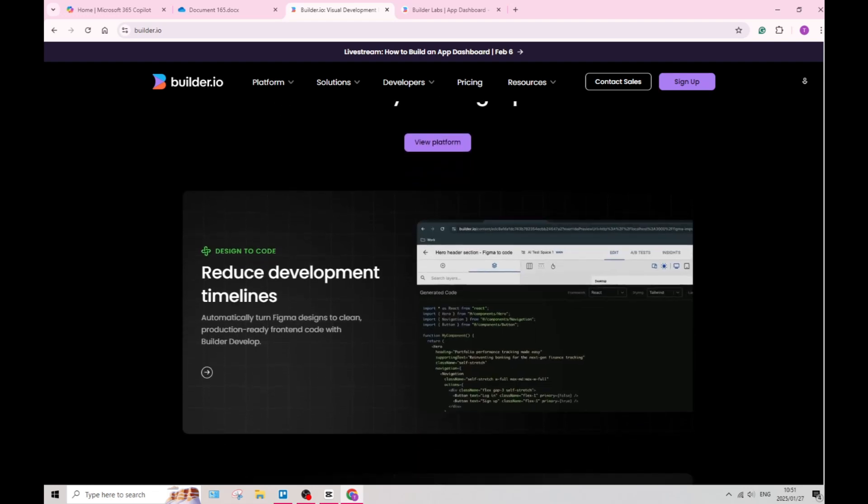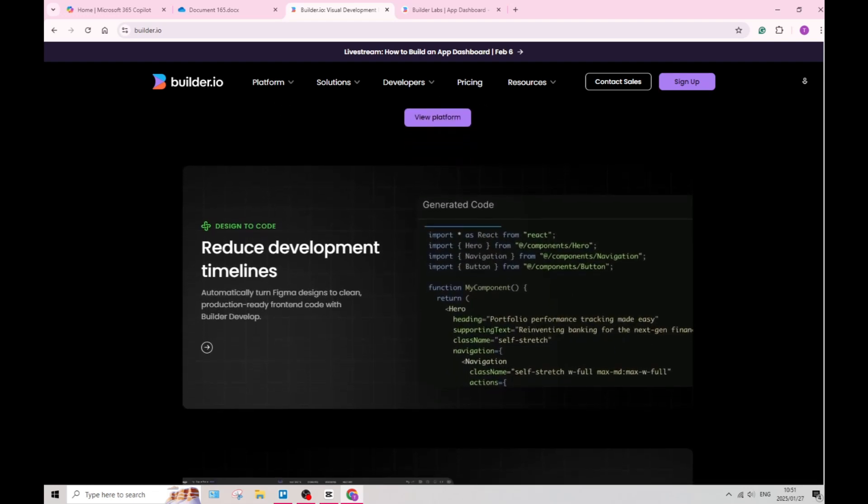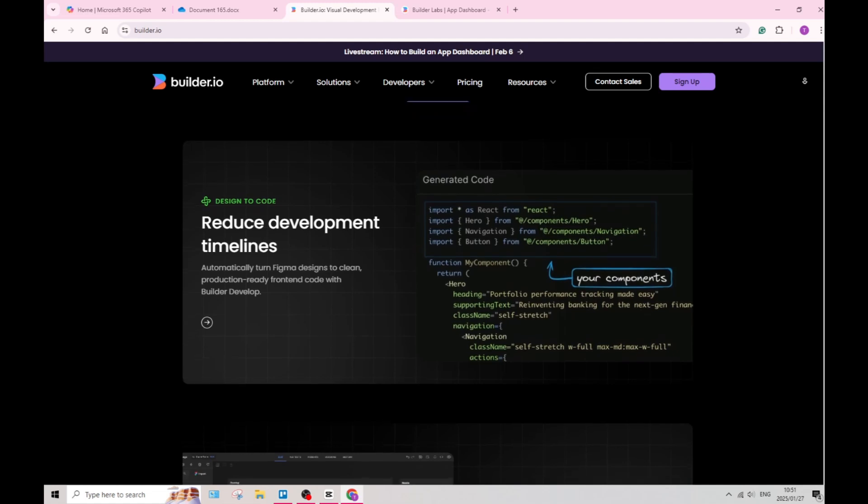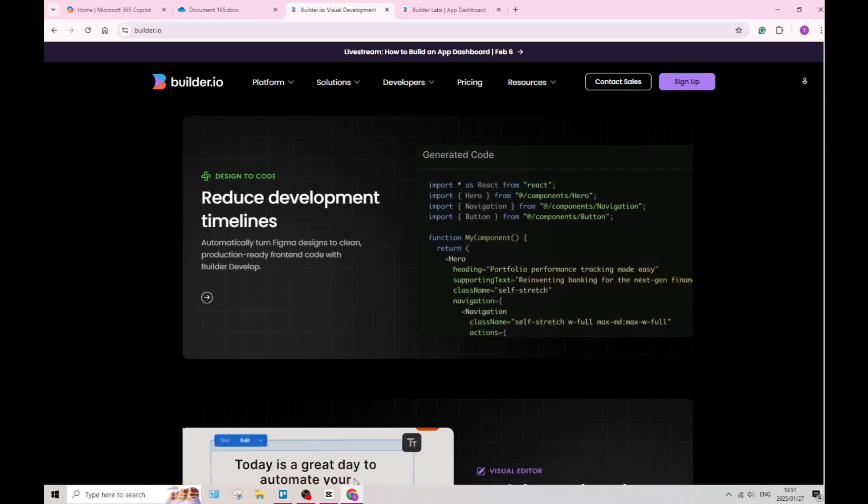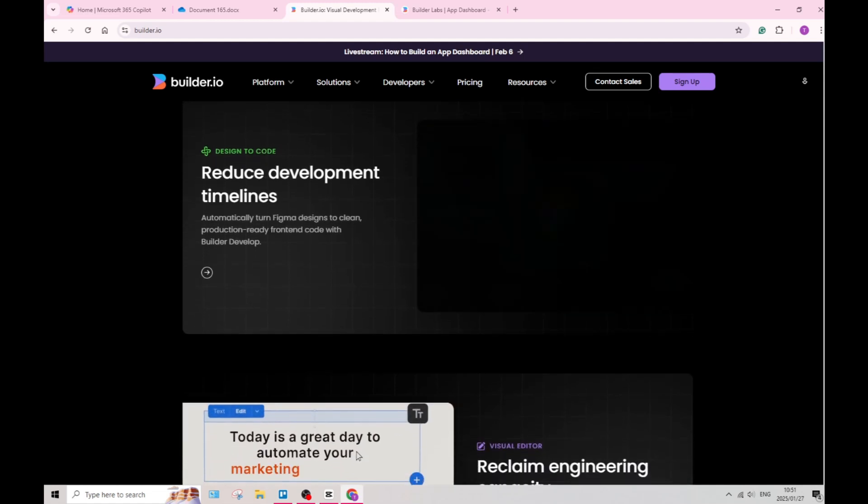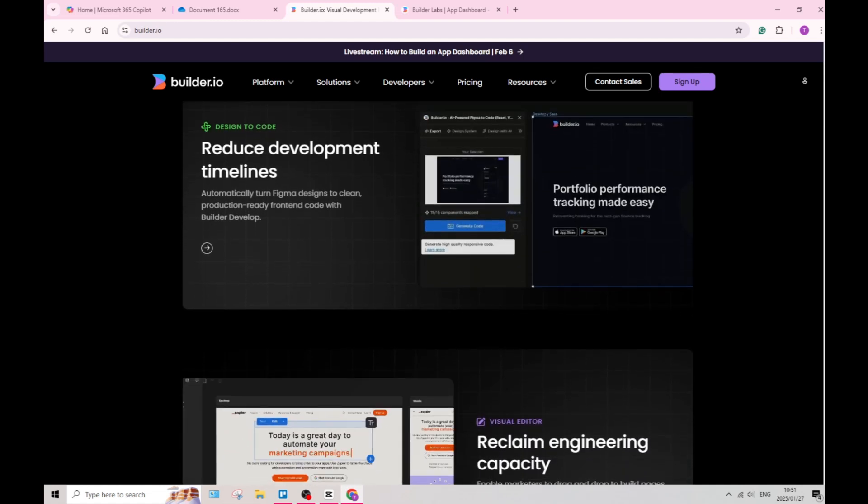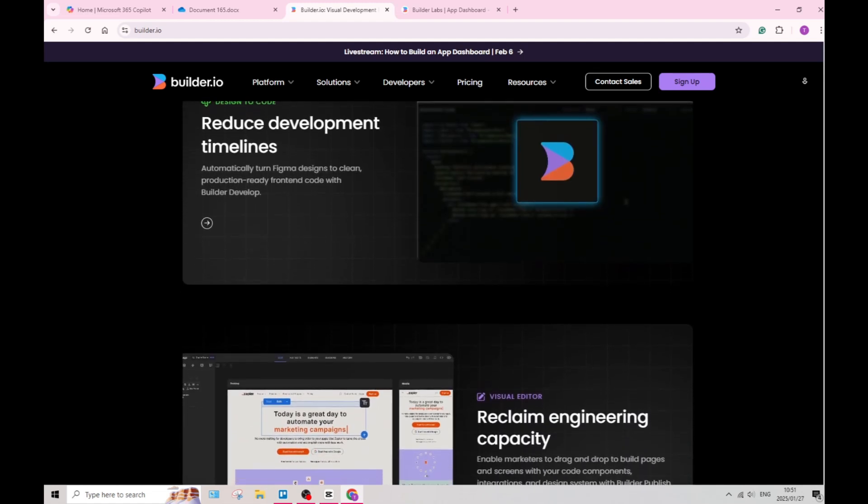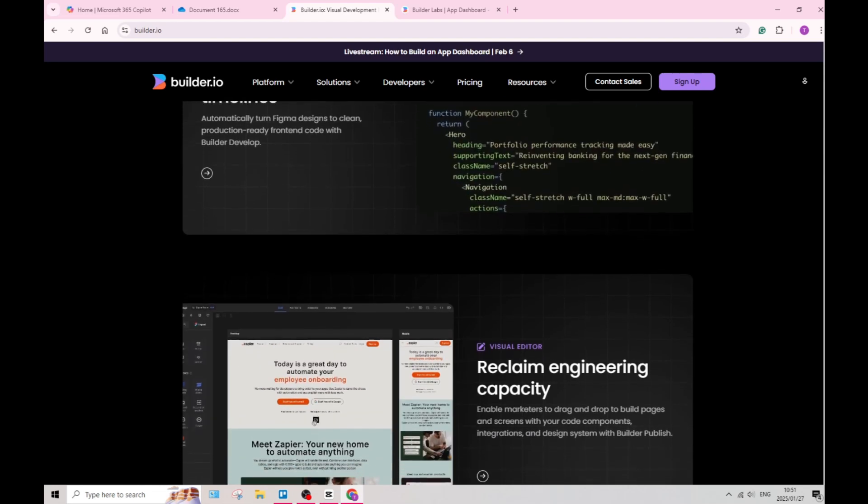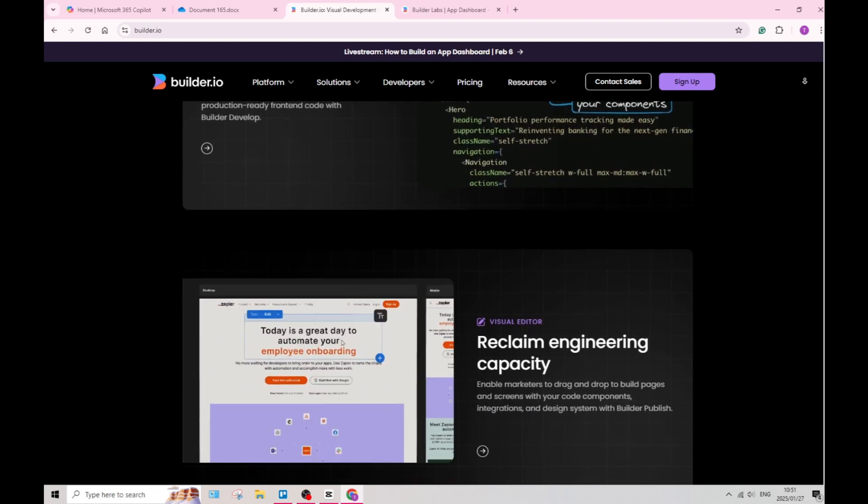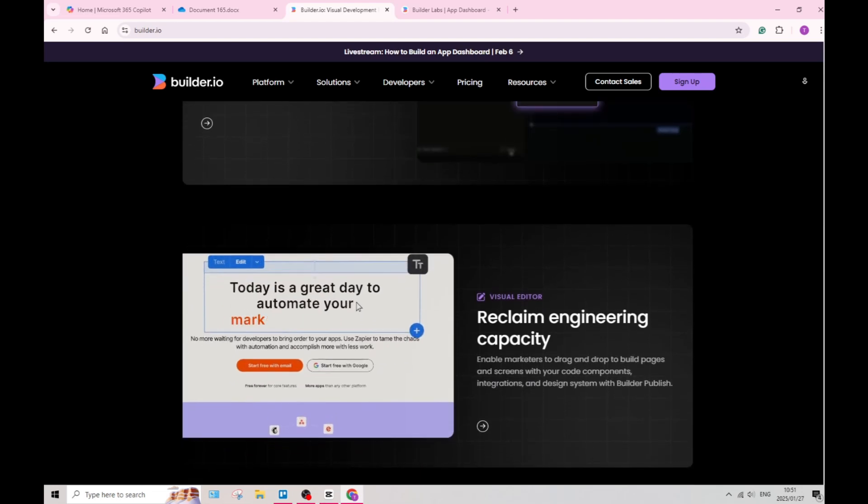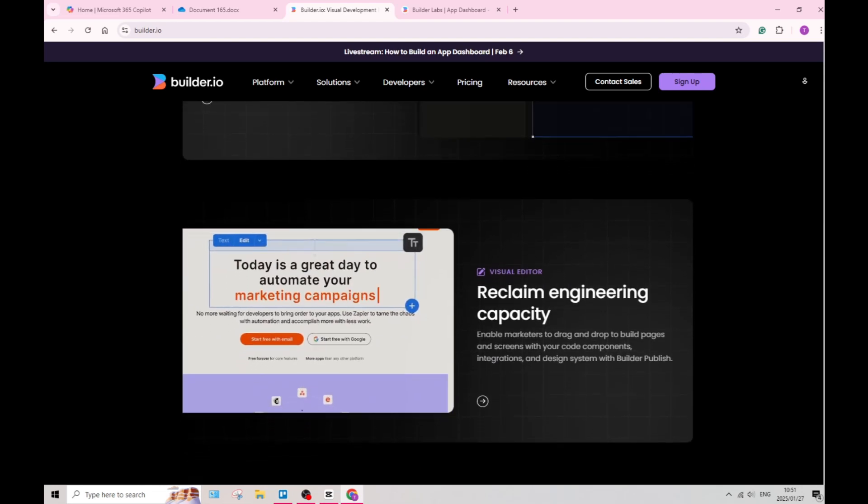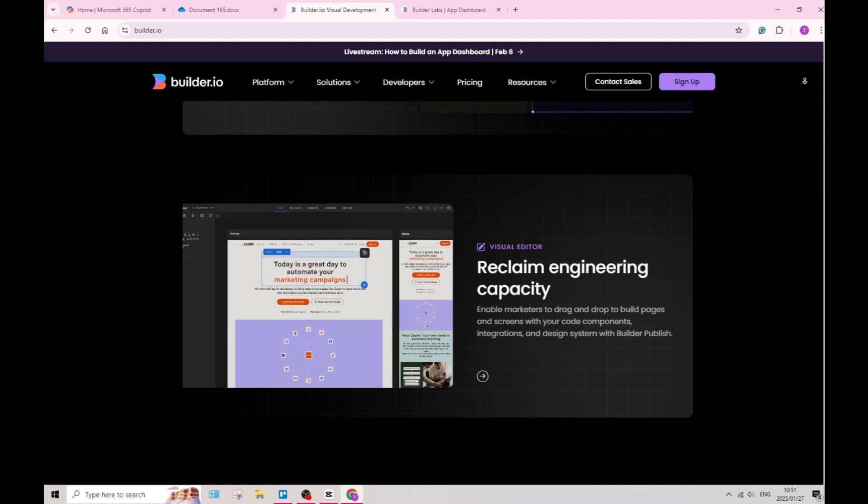Builder.io also includes built-in CMS features, enabling you as a user to manage content effectively across different platforms. It also ensures that updates are easy and efficient.